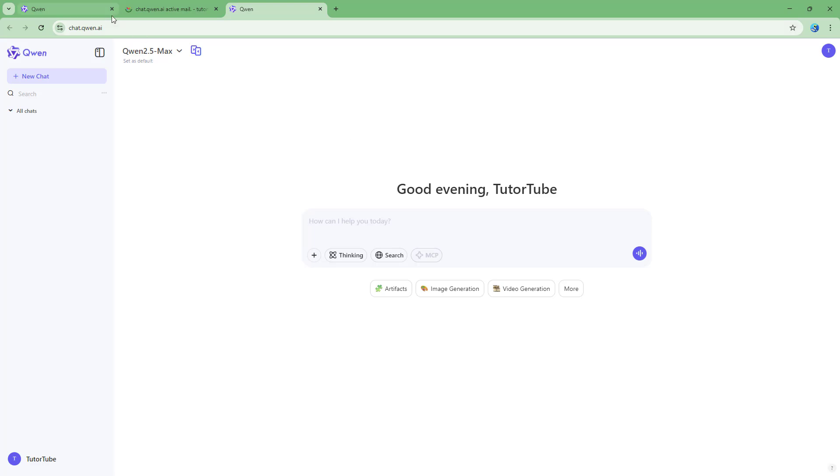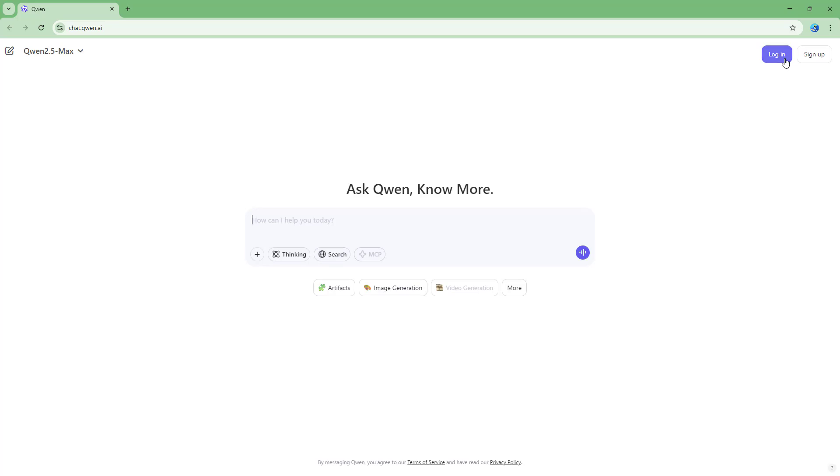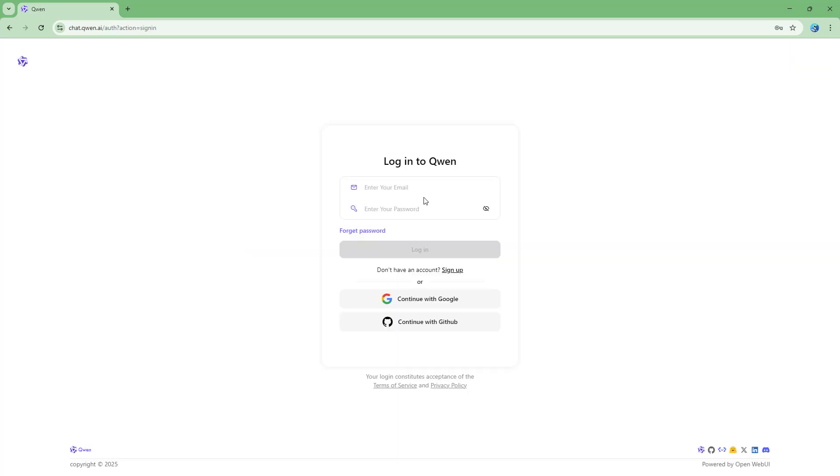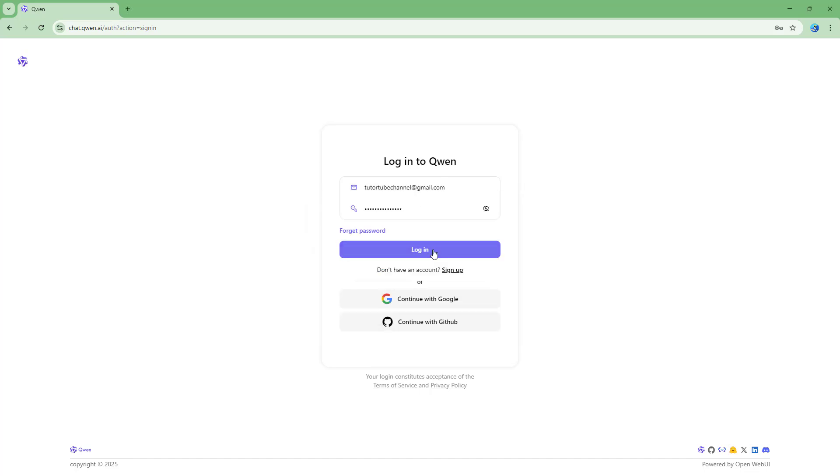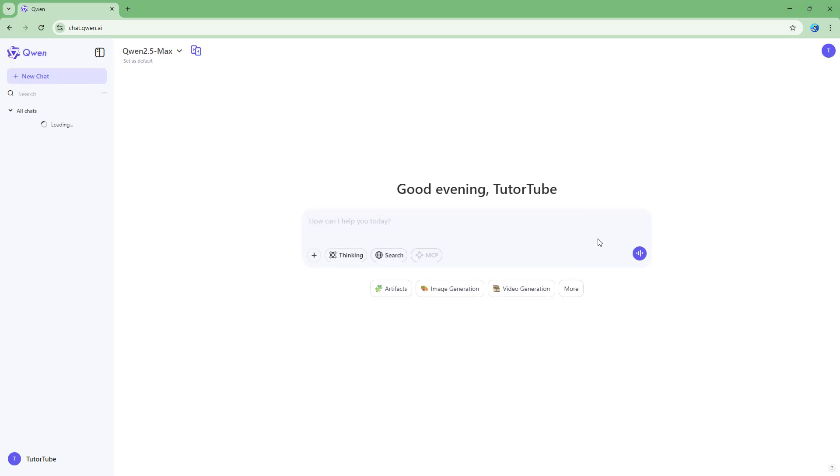This is how you can sign into Quen AI and you can start seeing the history and everything else. I can simply log out right here and then log in now using my username and password. I can simply log in right here and I am in. That is how you can easily access Quen AI in order to start using it.